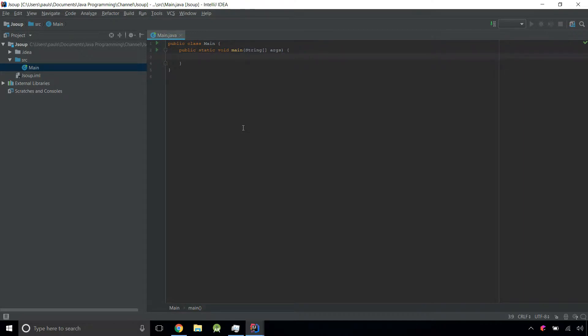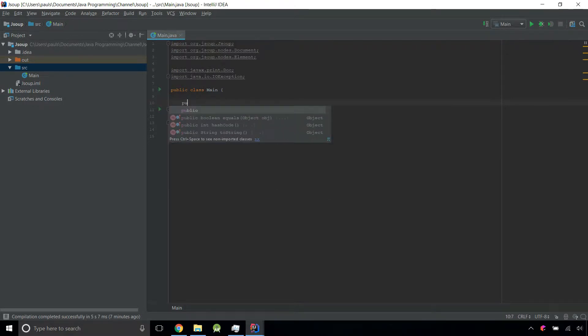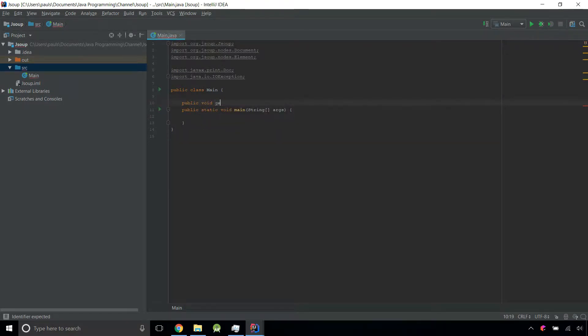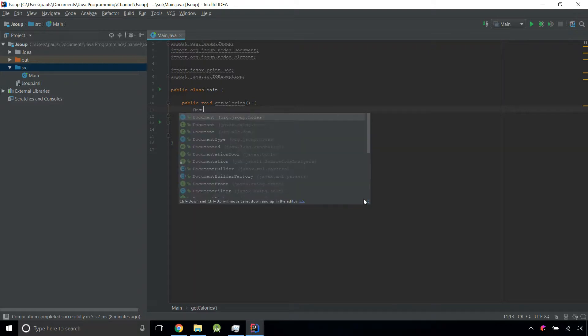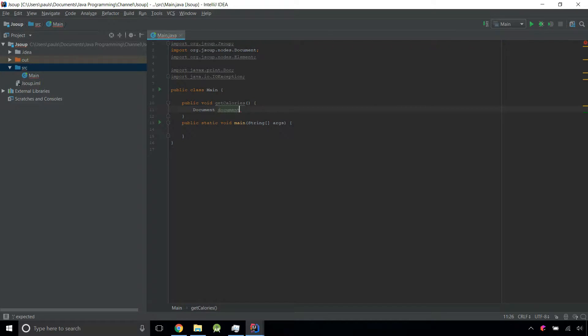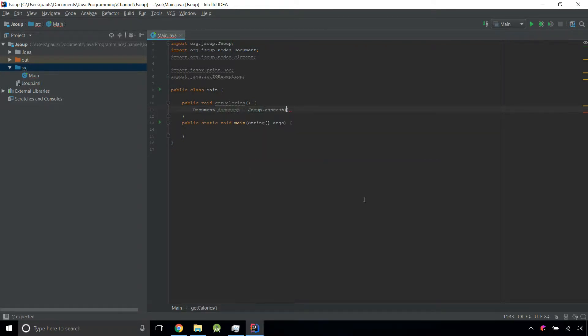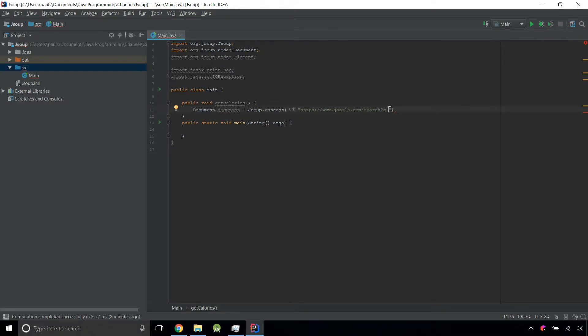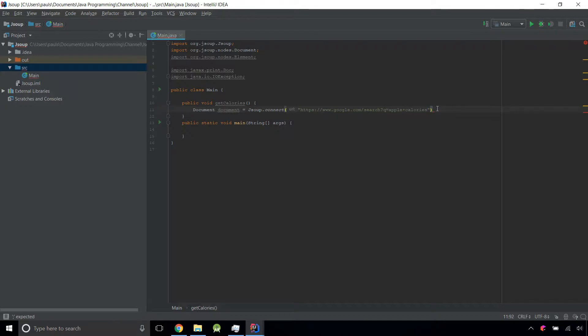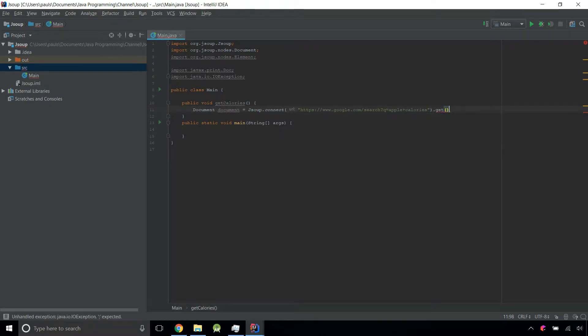Now let's create the get calories method in the main class. Public void get calories. For now, let's leave the parameter list blank. At the base of any JSOUP program, you need a document because JSOUP is an HTML parser. Document document equals JSOUP dot connect. This takes in a URL, the URL it needs to connect to. In this case, it's the Google search URL. After the q and the equals, this is where our search goes. In this case, it's apple plus calories, and the plus stands for the space. Then we do dot get to get the actual HTML document.